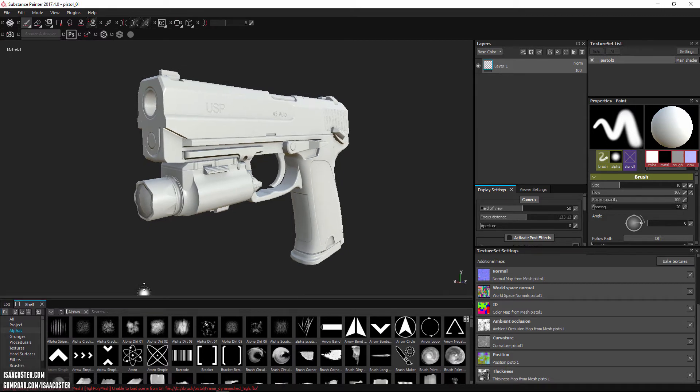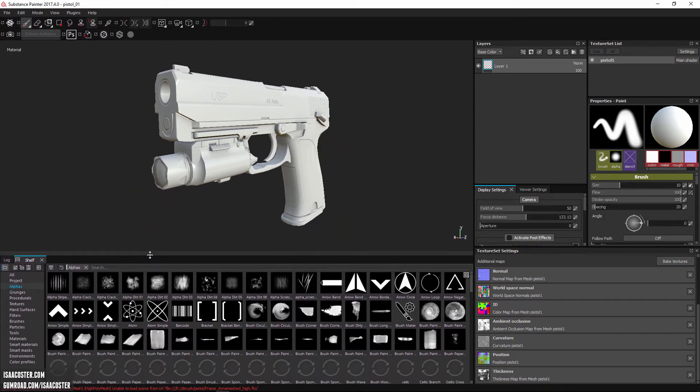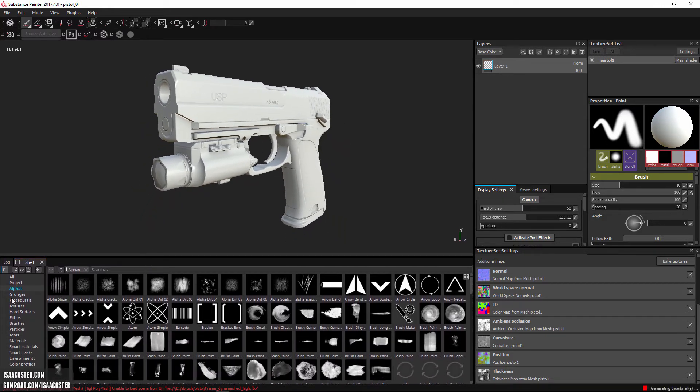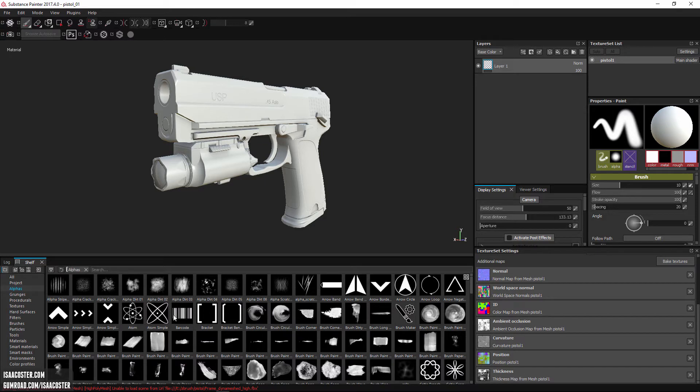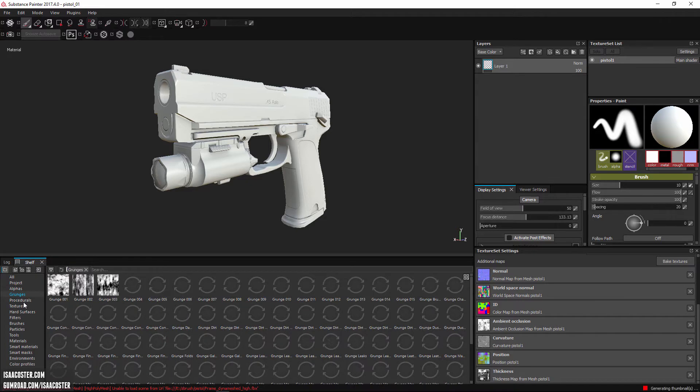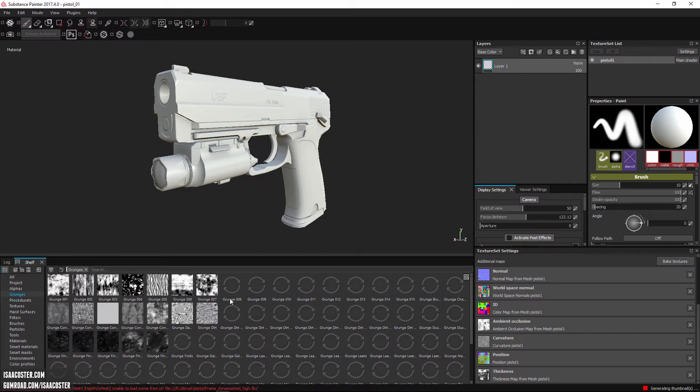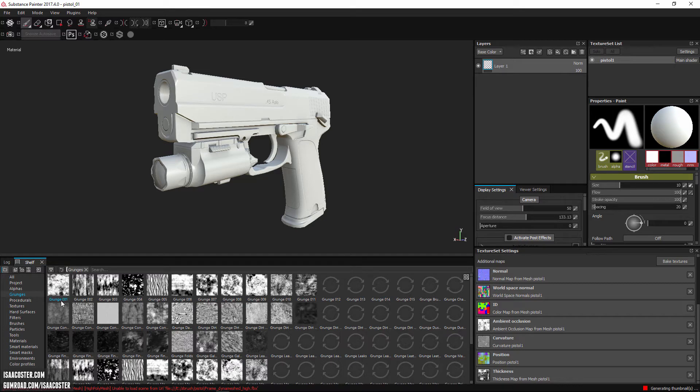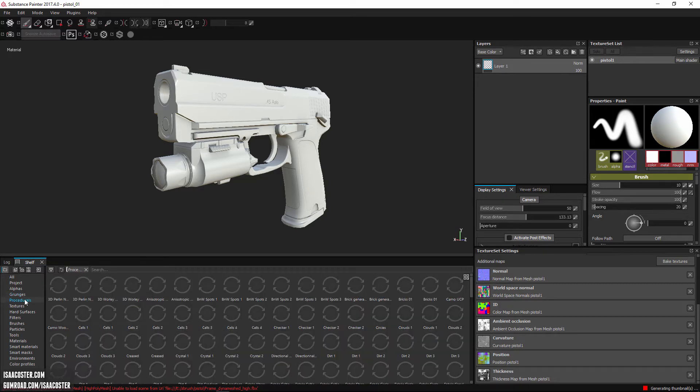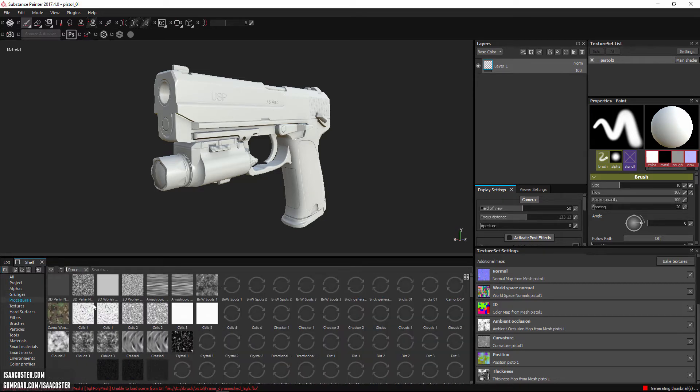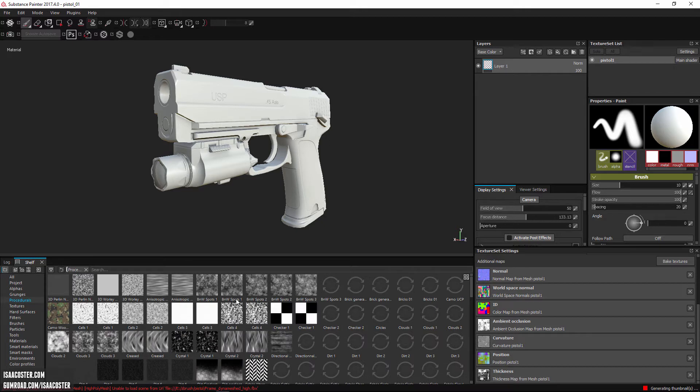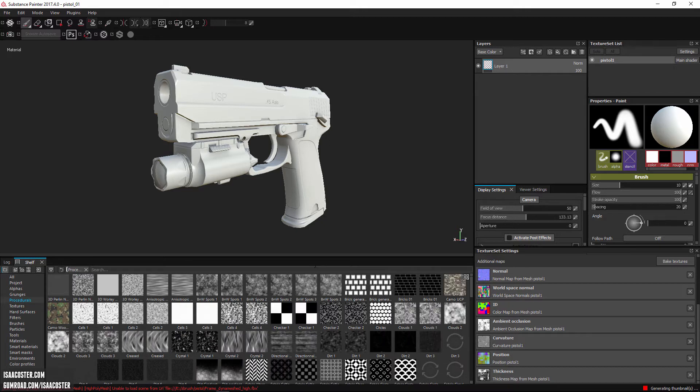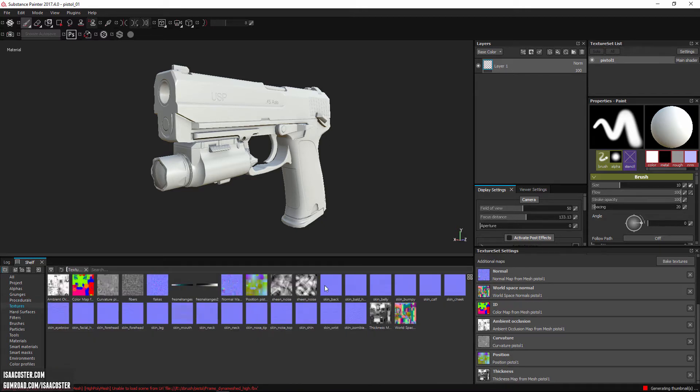The shelf here is going to have all kinds of useful stuff. If you're familiar with how alphas work in ZBrush, it is pretty similar for Painter. We have grunges, and these are all generated procedurally, which means if you click on one, you can modify it. Then they have procedurals, and these are definitely created procedurally.